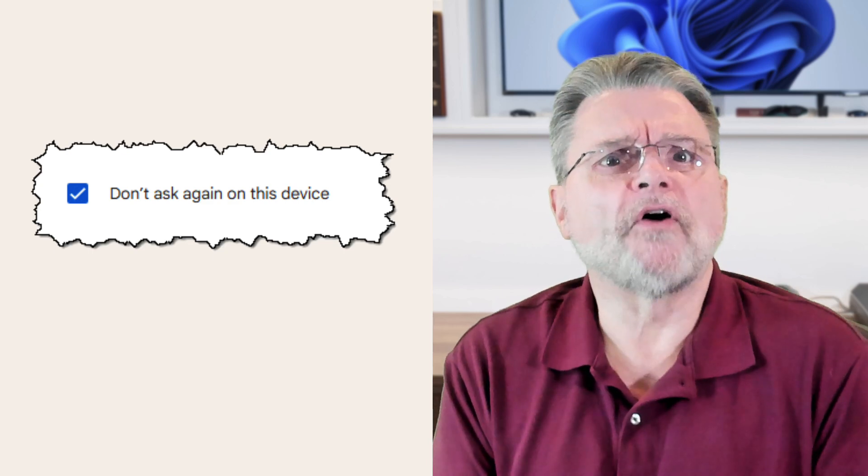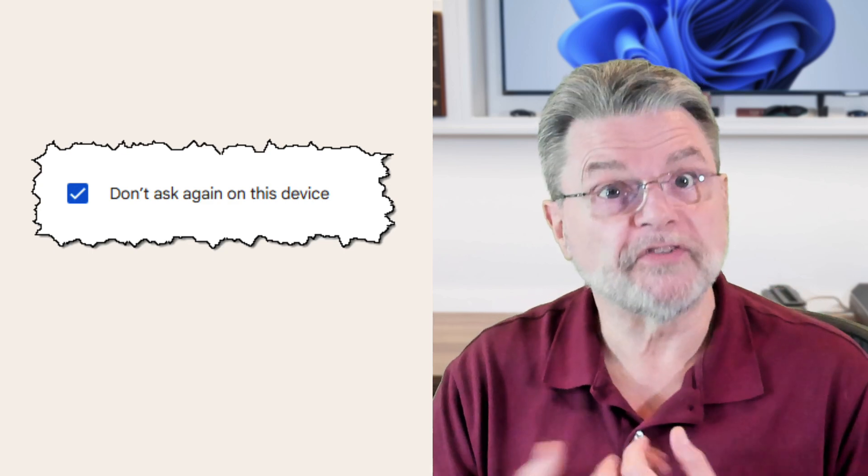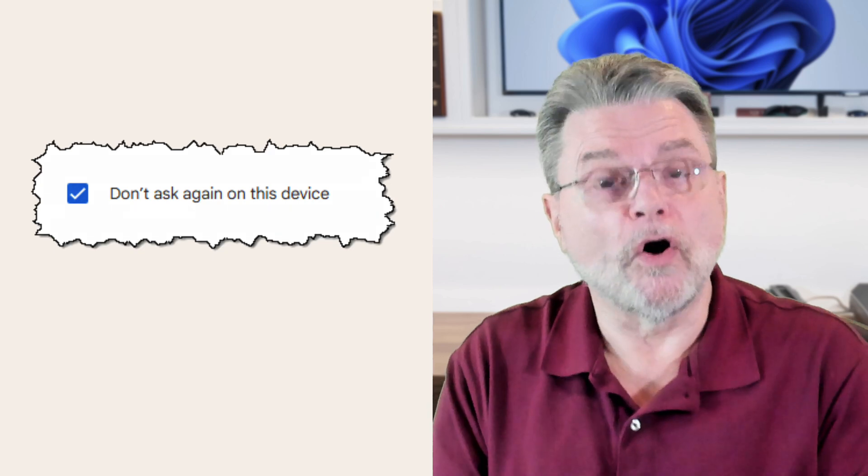This basically involves the website placing a cookie on your machine that identifies you and says, yeah, you're already authenticated. Of course, if you clear cookies, then that's forgotten and you'll have to sign in again.